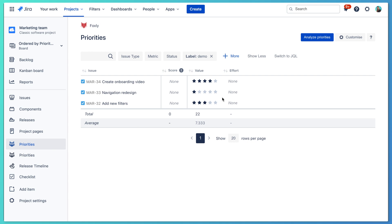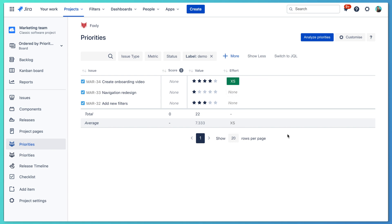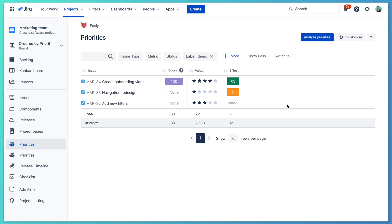Now we are done with assigning value and it's time to assess effort. Onboarding video is going to be quick — almost no coding is required and it will be done fast, so it's XS. Navigation redesign is L: in this task we need to get design involved, carefully test designs, build new navigation, and also rewrite documentation. Adding new filters is medium.